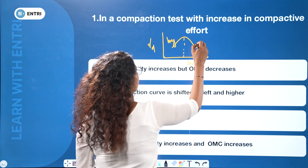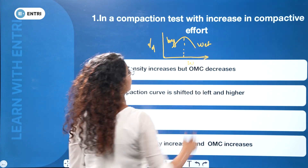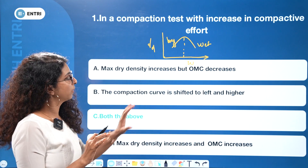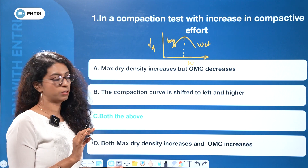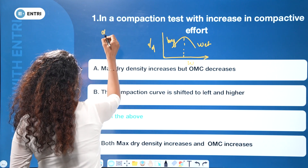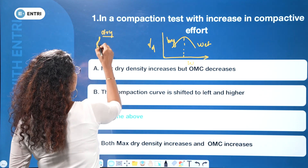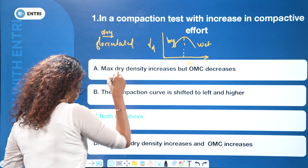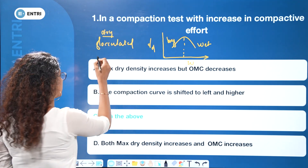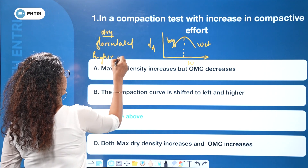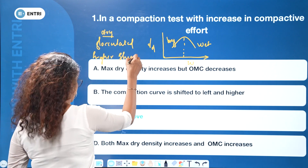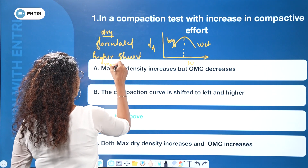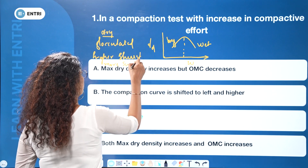This is the dry of optimum, and this is the wet of optimum. On the dry side of optimum, what happens? That is a flocculated structure — soil grains are flocculated. This gives higher shear strength and more swelling. These three points are important.